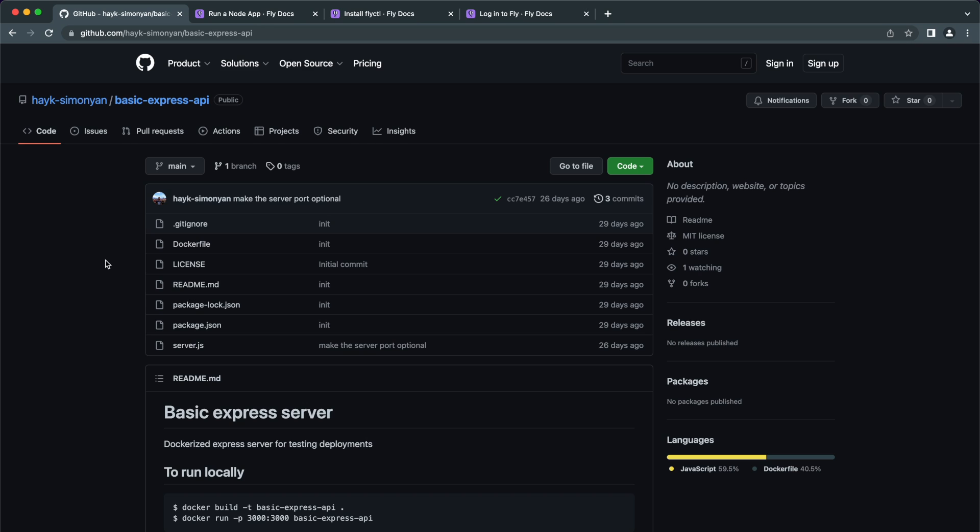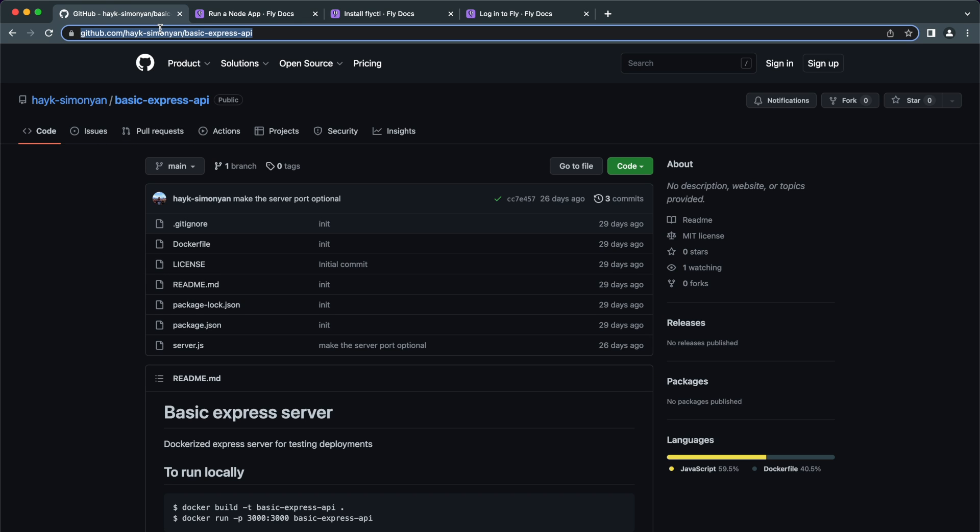So open up the application which you want to deploy. If you just want to follow along here is my simple Node.js application for demonstrating the deployment. I will leave a link to this in the description.